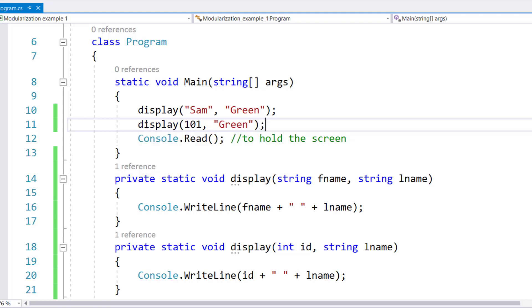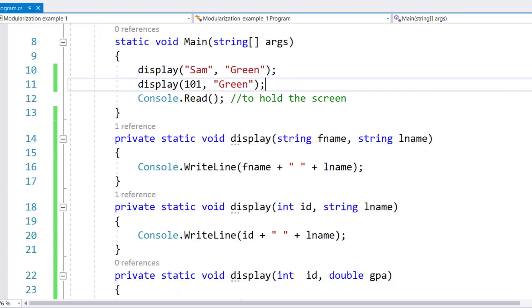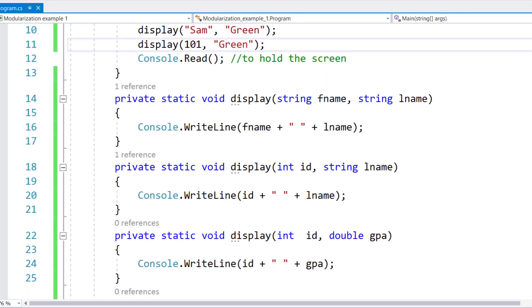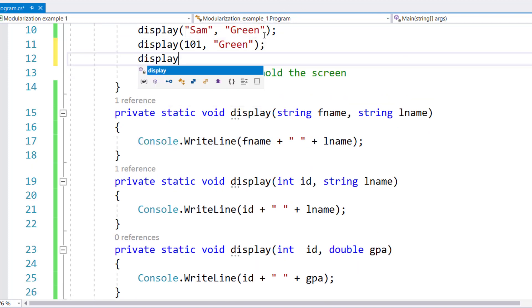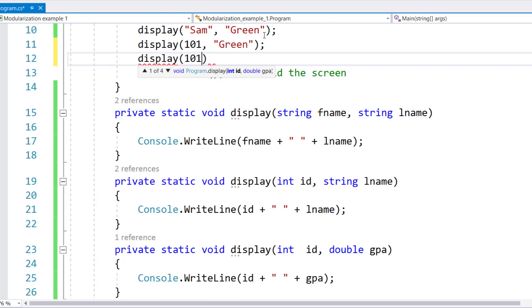Now notice the moment I write that, this changed from zero to one. Let's scroll down and let's call the third version of display by calling display. Now I need to provide an ID and a GPA.